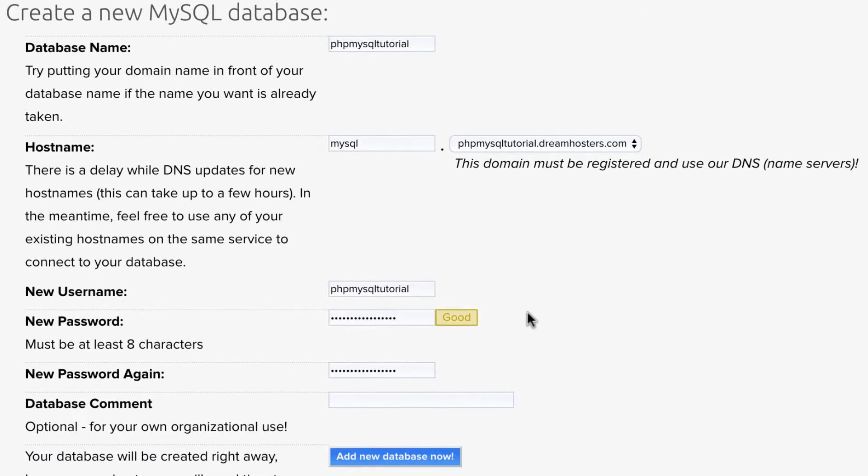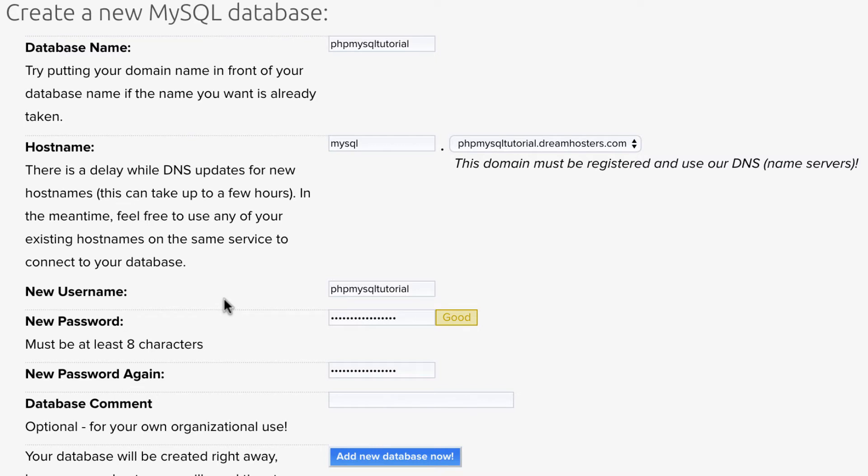You're going to want to take note of all of these things. So we have a database name, a hostname, a username of an account that can access the database, and the password for that username. You're going to need these later. And why not, I'm just going to put the password in here so I don't forget. Talk about really high level security.